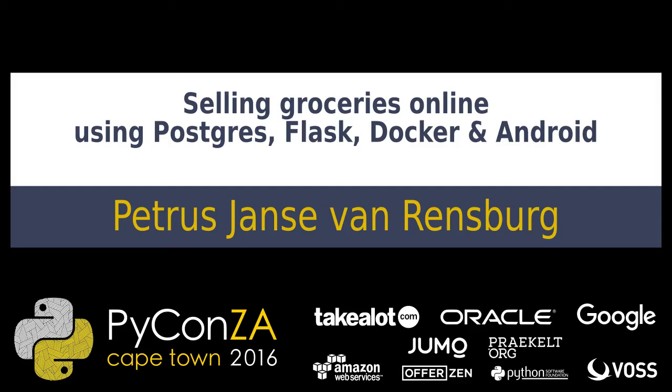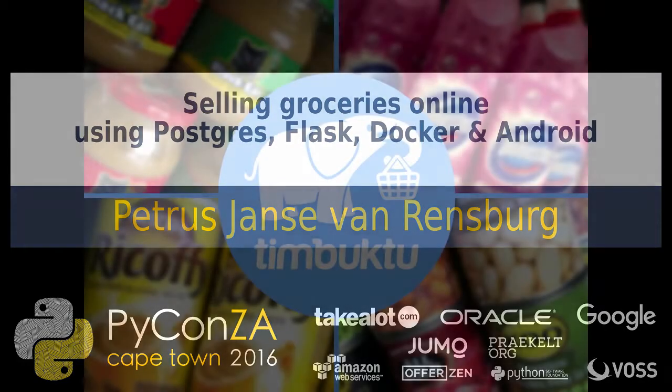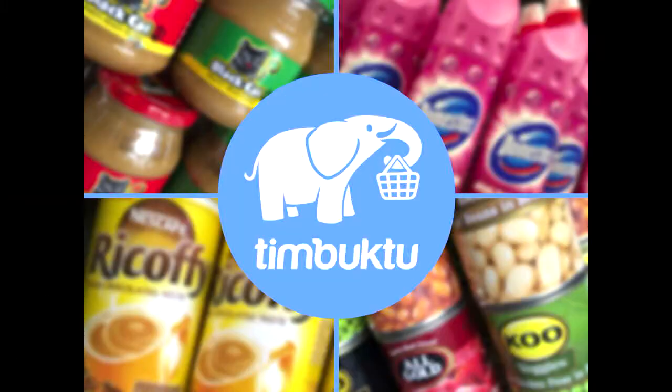In this session, we have Pietrus Janso van Rendsburg telling us about selling groceries online using all these fancy newfangled tools, some of which are Python-based. I've always found his talks very interesting and different from the usual, much more focused on how can we use this to have an impact in the real world. So Pietrus, over to you.